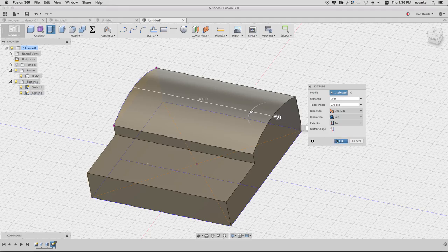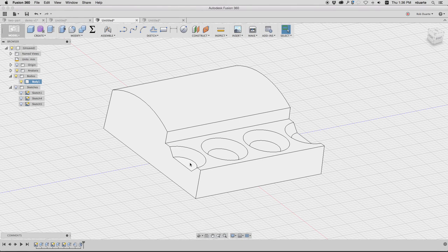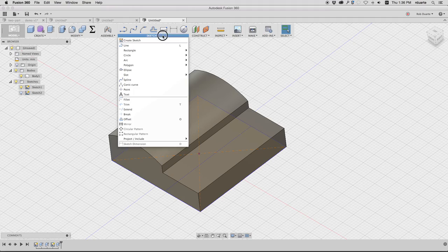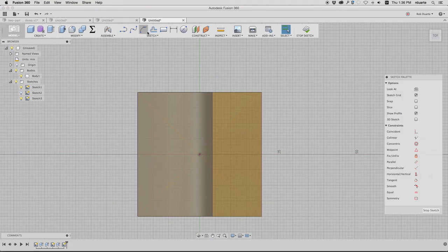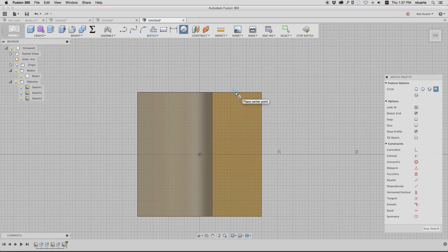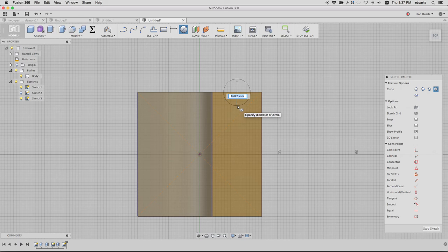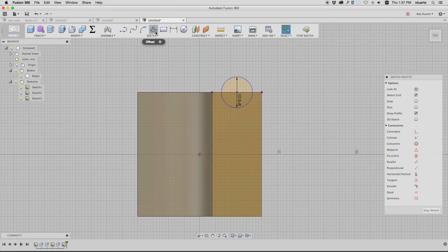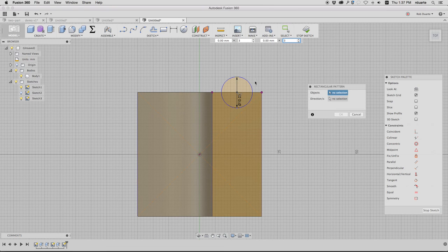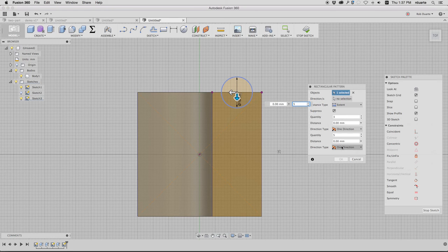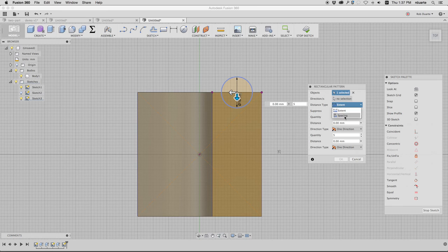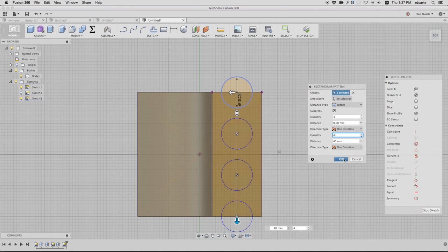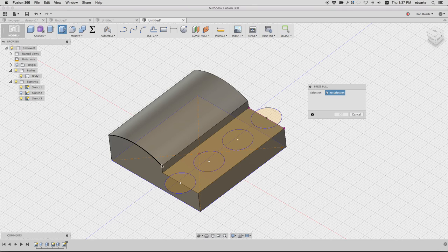The last part was these holes, these indents. I'll create a sketch right on that surface and make a circle here. It wants to snap to the midpoint—that triangle means midpoint. I'll make this 10 millimeters. Instead of drawing several circles, I can use a rectangular pattern. I'll click on that circle and tell it I want five of them in this direction. The distance is 40 millimeters. Having five is too much, maybe four.